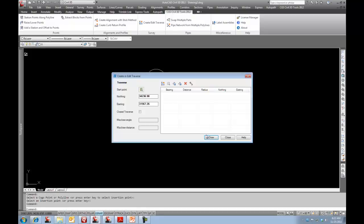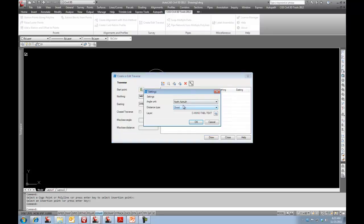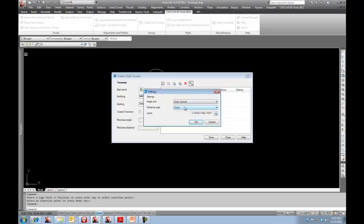The command comes up showing me my northing and easting. I can pick a new location here. What I'm going to do is come over to my Settings. I can pick my angle unit and I can also select my distance type.